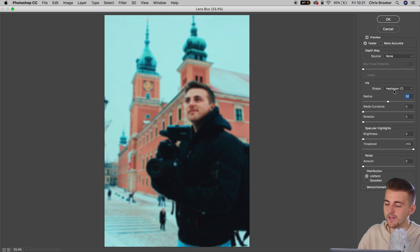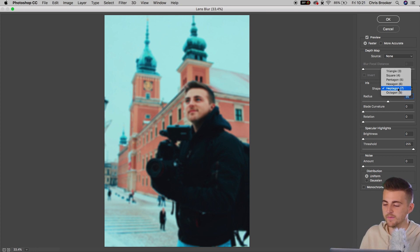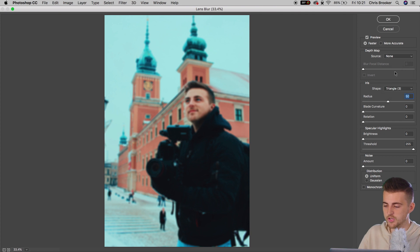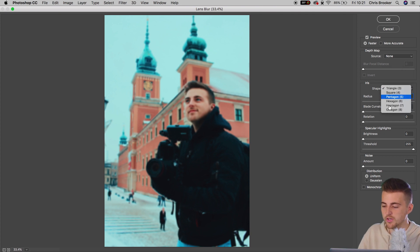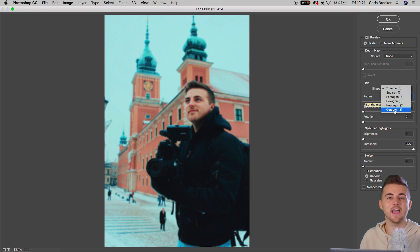And in shape, we can go ahead and we can change the shape of the background blur. So you can set this to triangle. You can set this to octagon. You can set this to anything in between. And this is basically going to recreate that classic bokeh in the background. So the wider you have your aperture, the more open the aperture is going to be and the closer to a circle it is going to be.